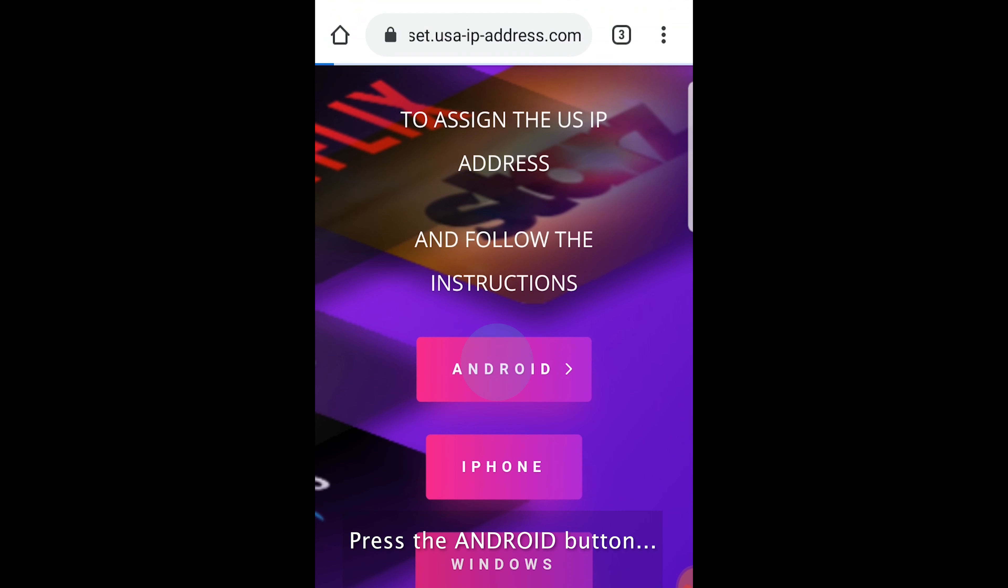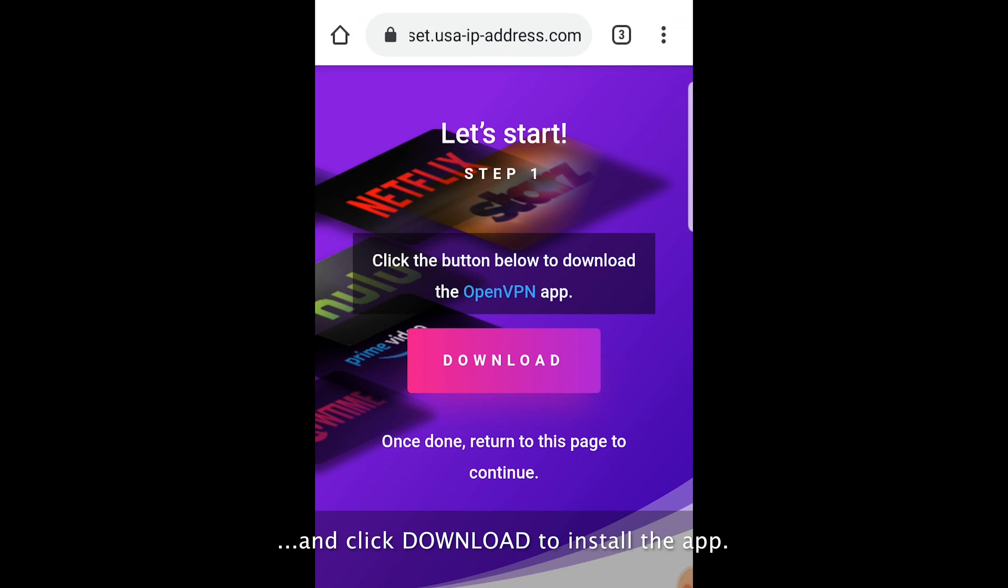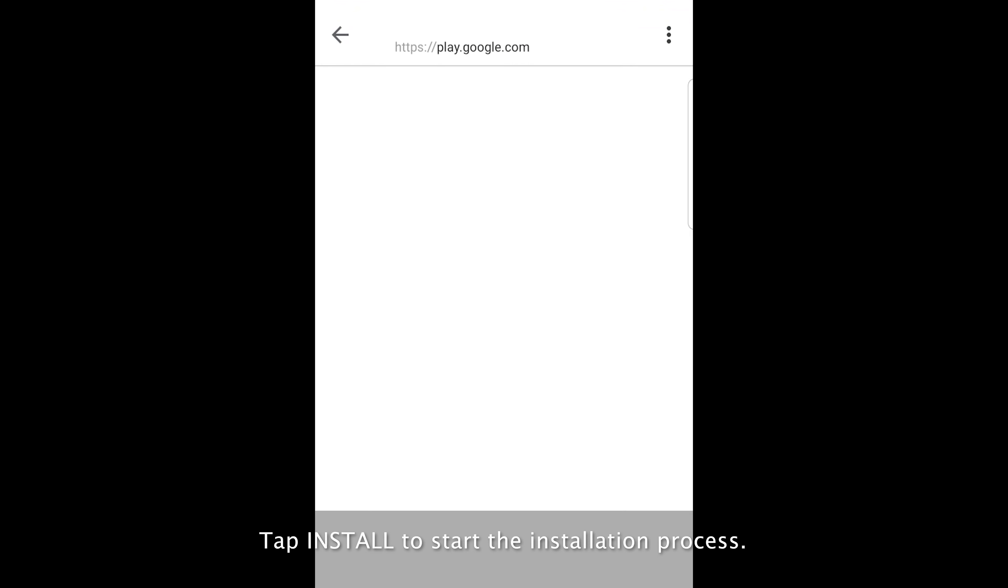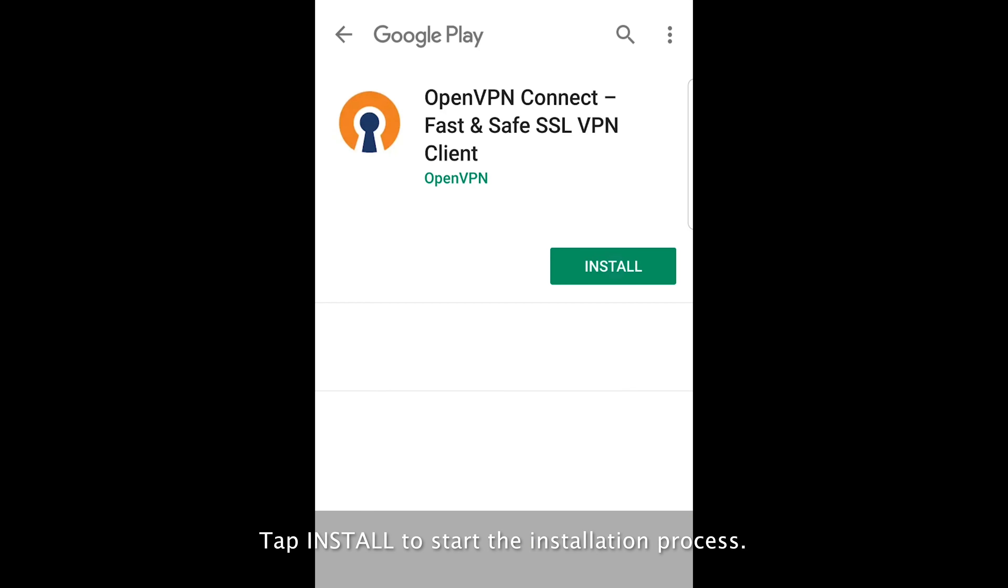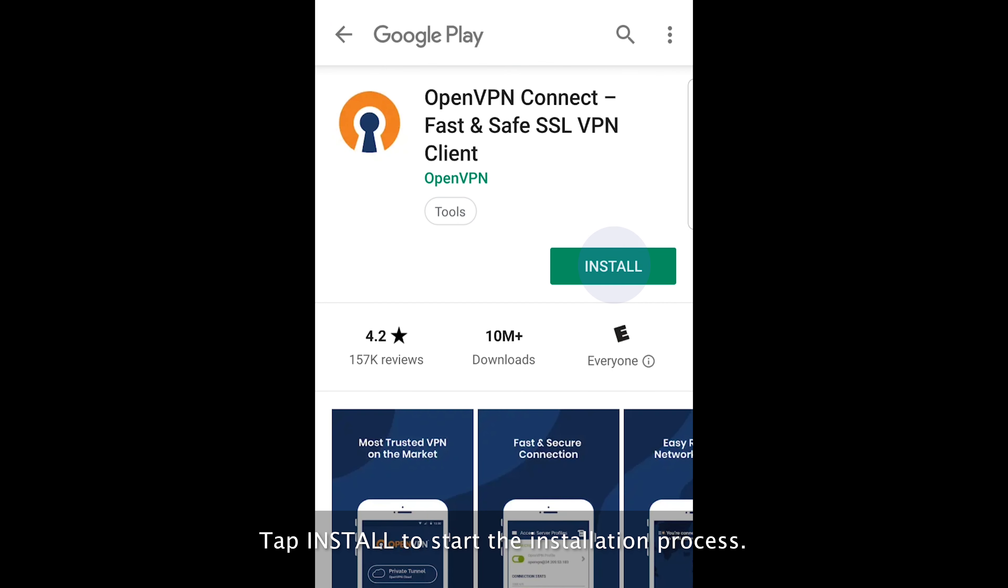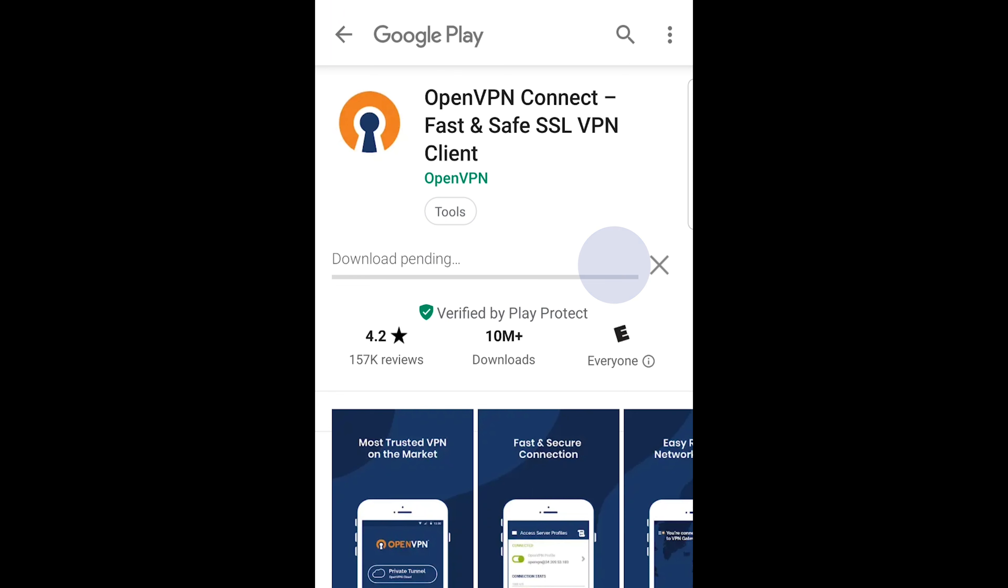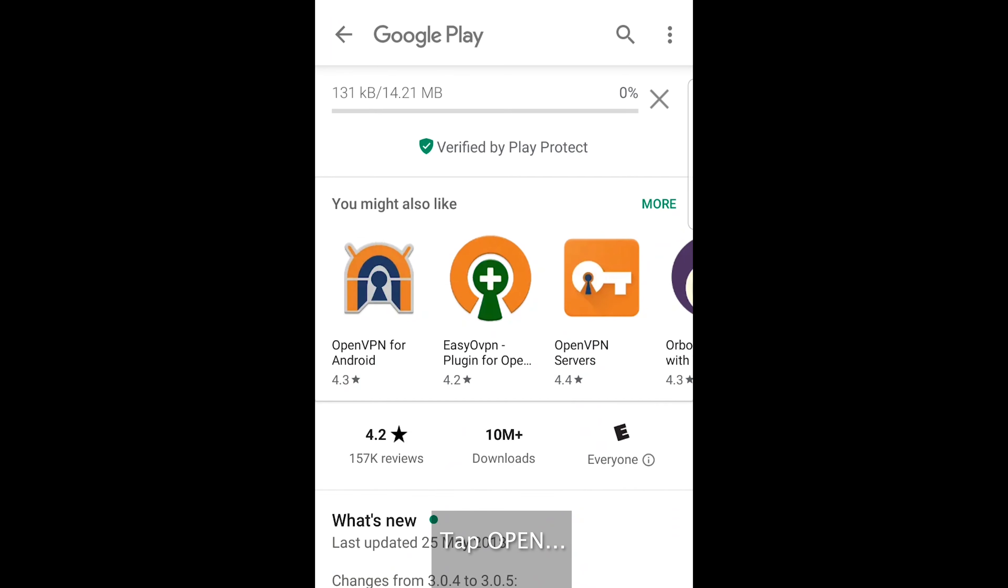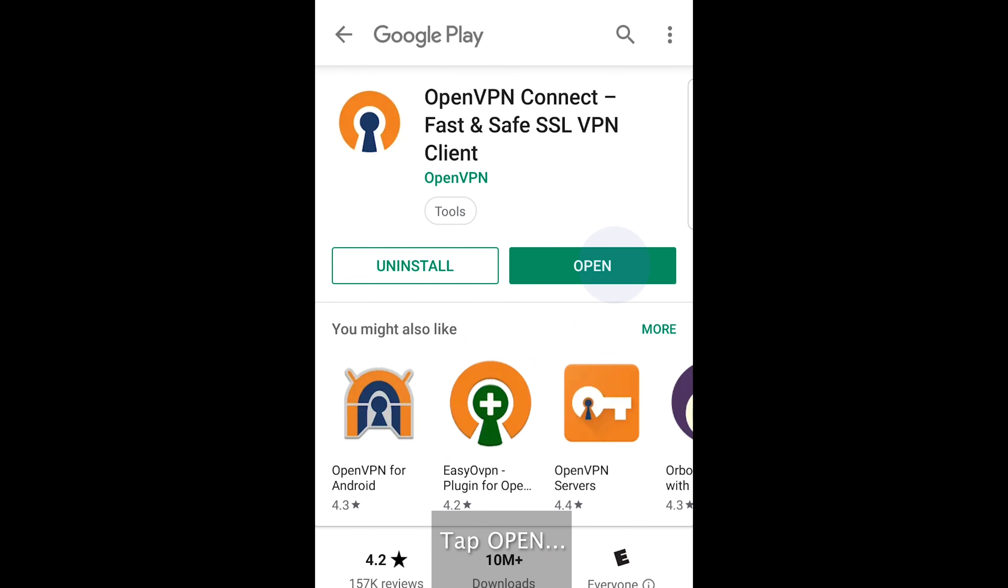Press the Android button and click download to install the app. Tap install to start the installation process. Tap open.